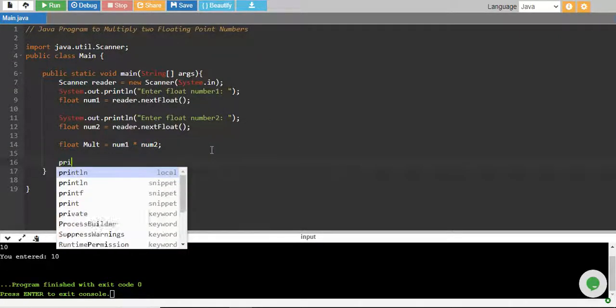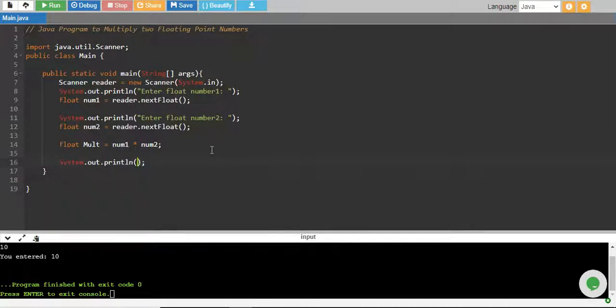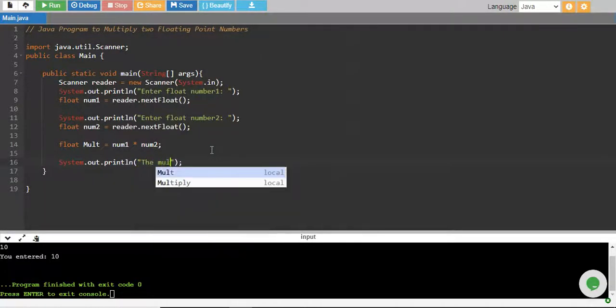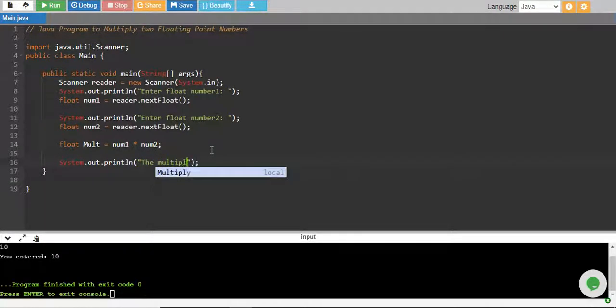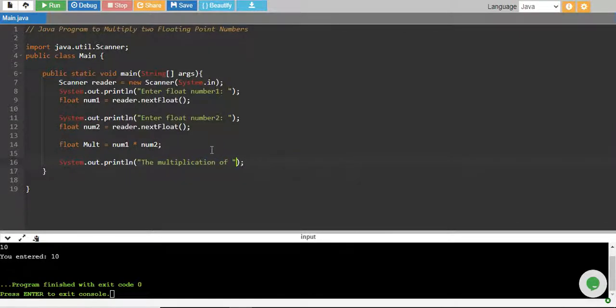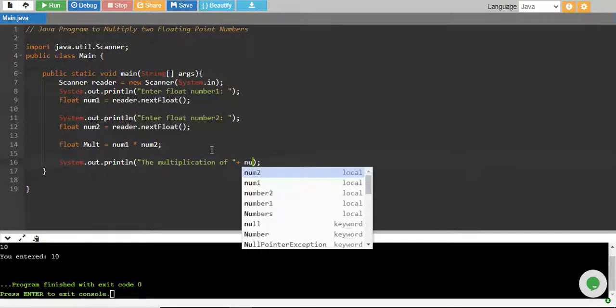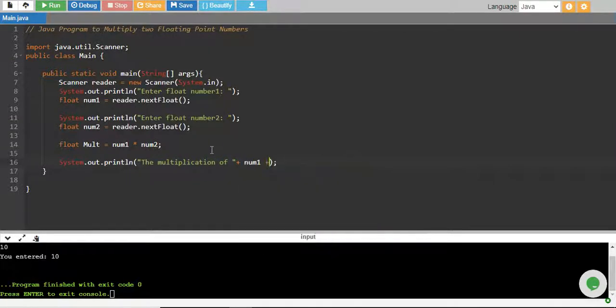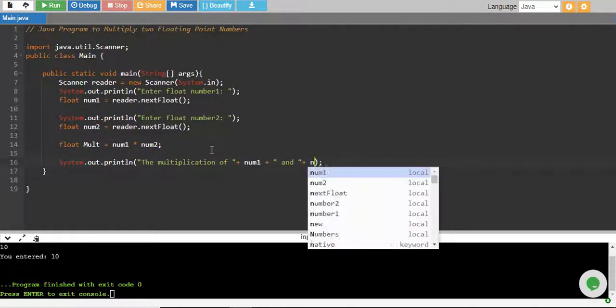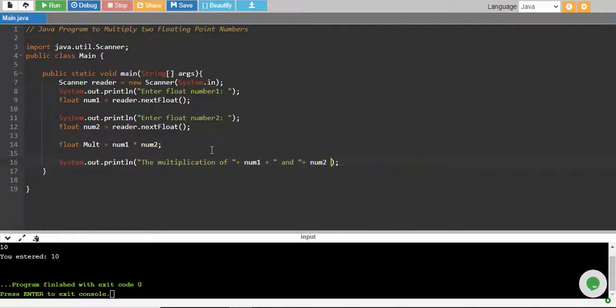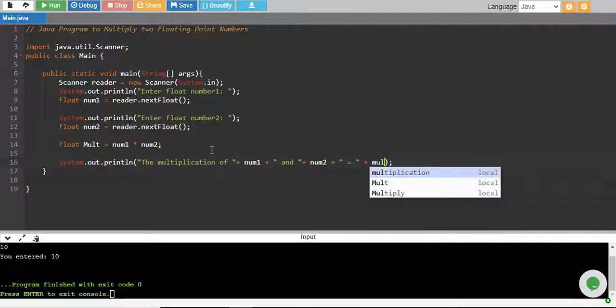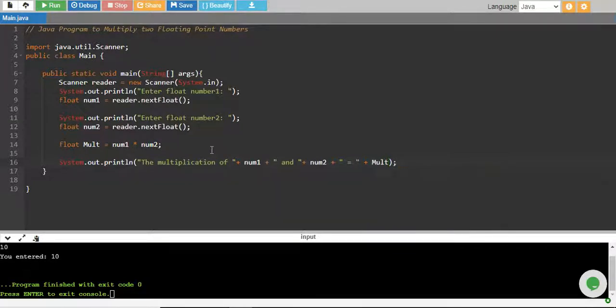Finally I print them and I say, the multiplication of num1 and num2 is equals to—equals to what? mult.